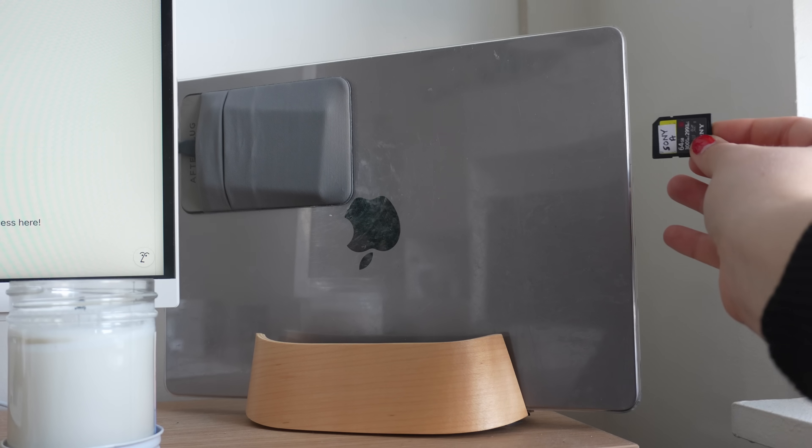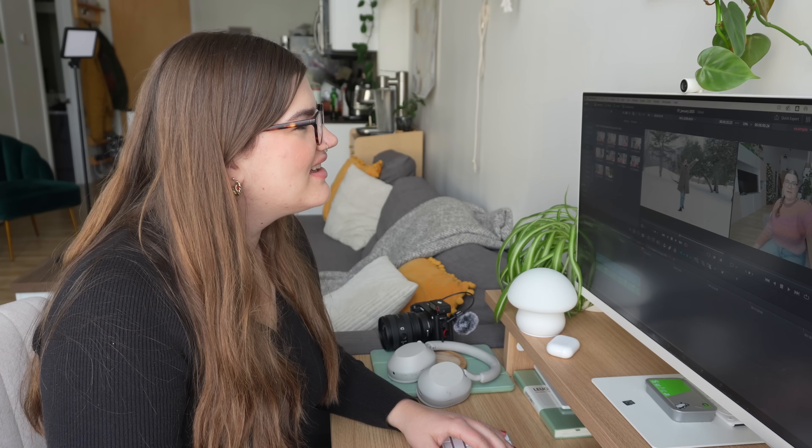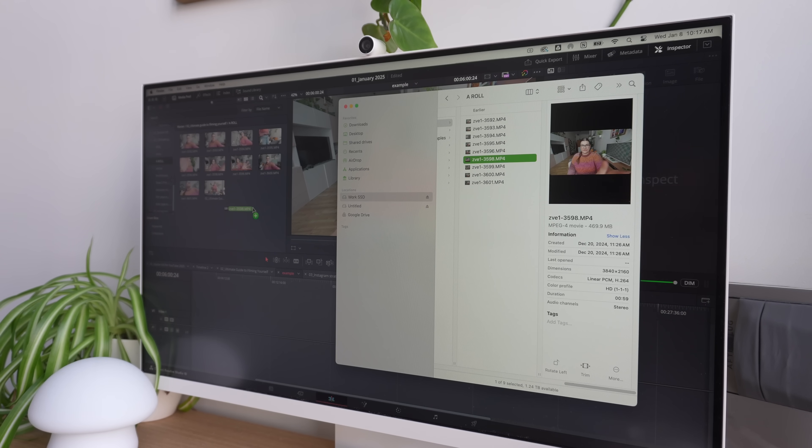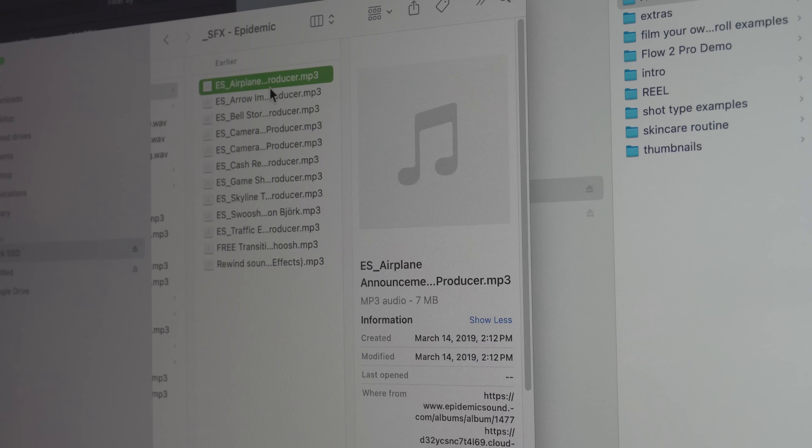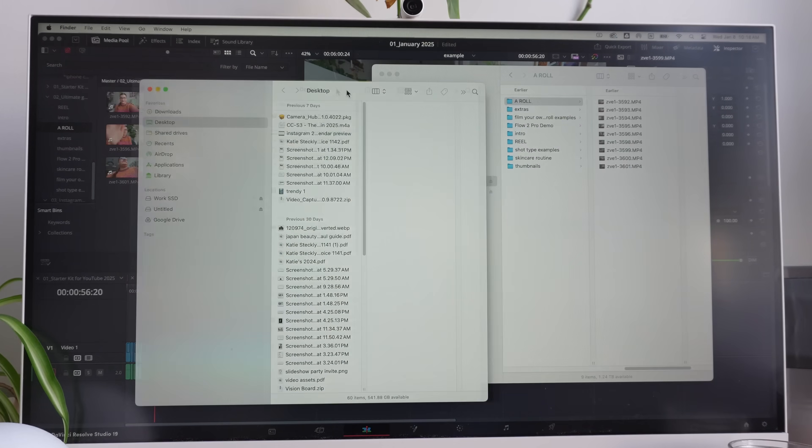File organization might sound boring, but it's actually one of the biggest ways you can save your future self editing time. You finish filming, start a new project, import footage, and then realize you need to download background music, find sound effects from a previous video, and locate a graphic you designed a month ago. So now you're searching through all your old folders to find these various assets, and it just ends up taking forever. Let me show you a process that helps you avoid all that frustration.